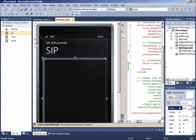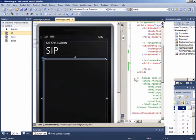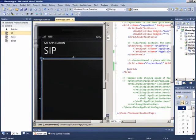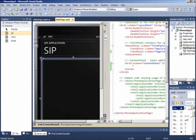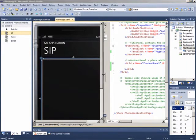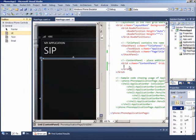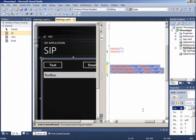Bukalah Visual Studio Anda dan buatlah sebuah proyek Windows Phone. Lalu, buatlah sebuah layout sehingga seperti pada gambar berikut.